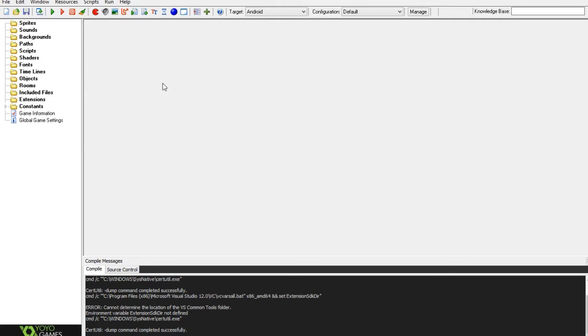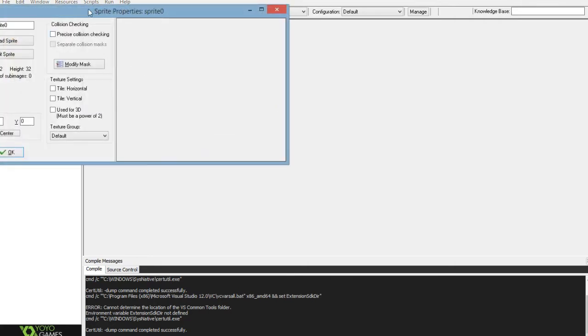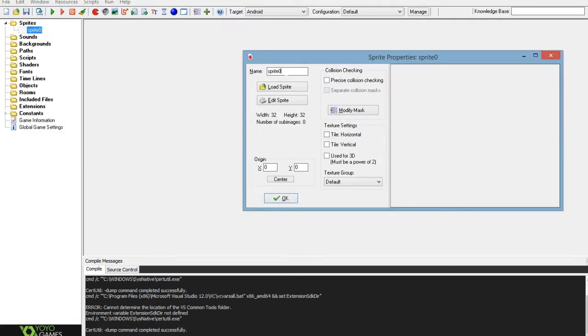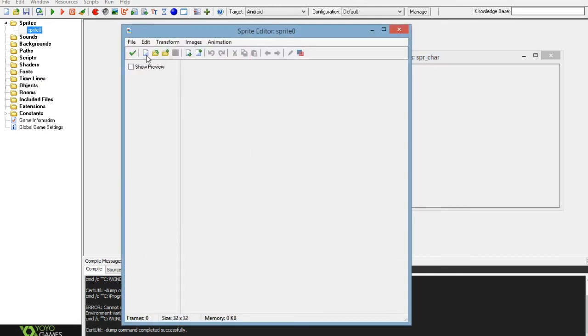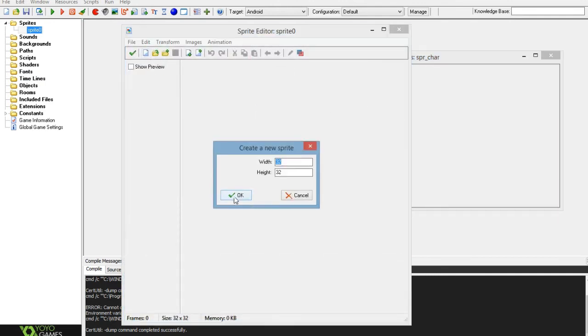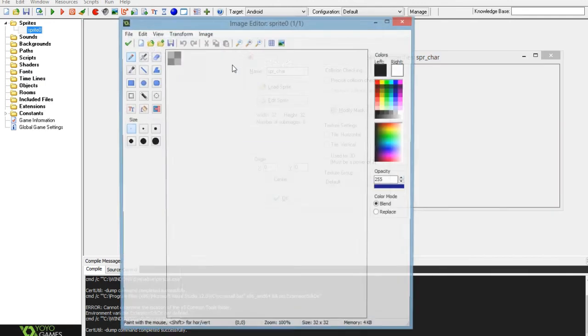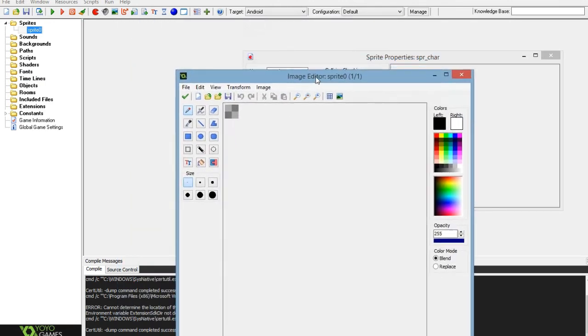So anyway, to start you just want to create your character and your collision surface. I'm assuming if you're wanting to do this in your game you'll understand the basic features of GameMaker, so I'll just go ahead and create these reasonably quickly.